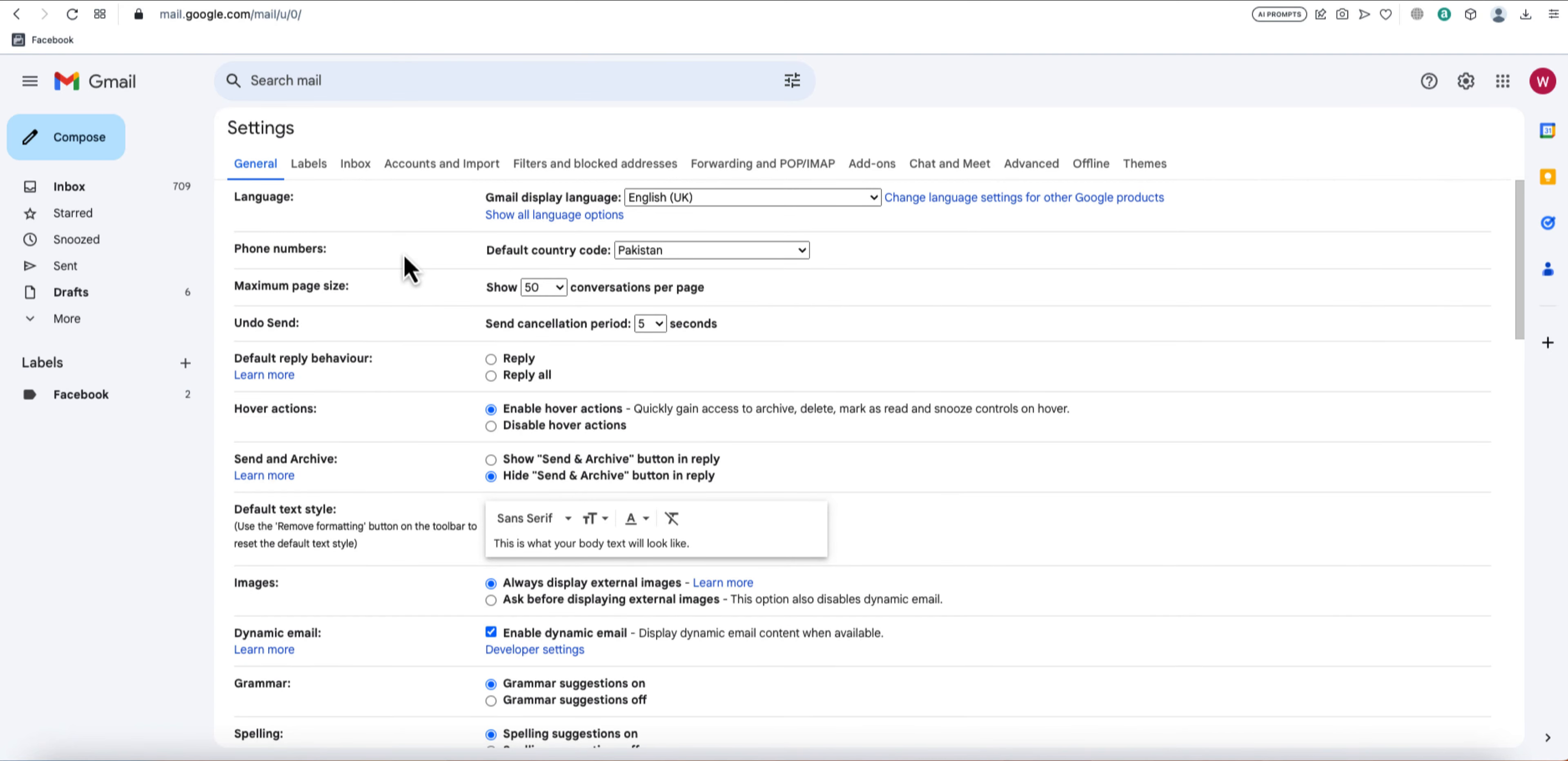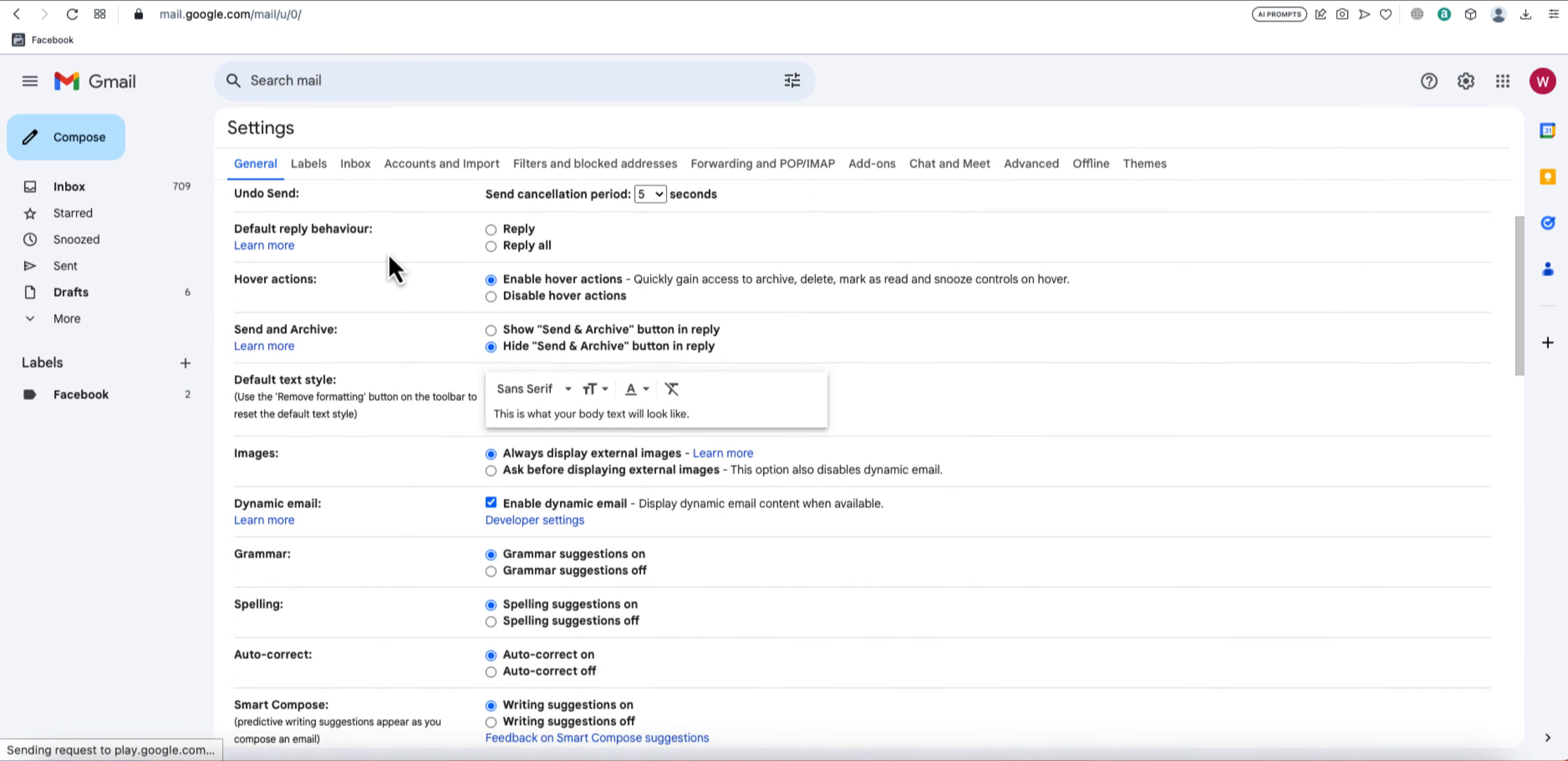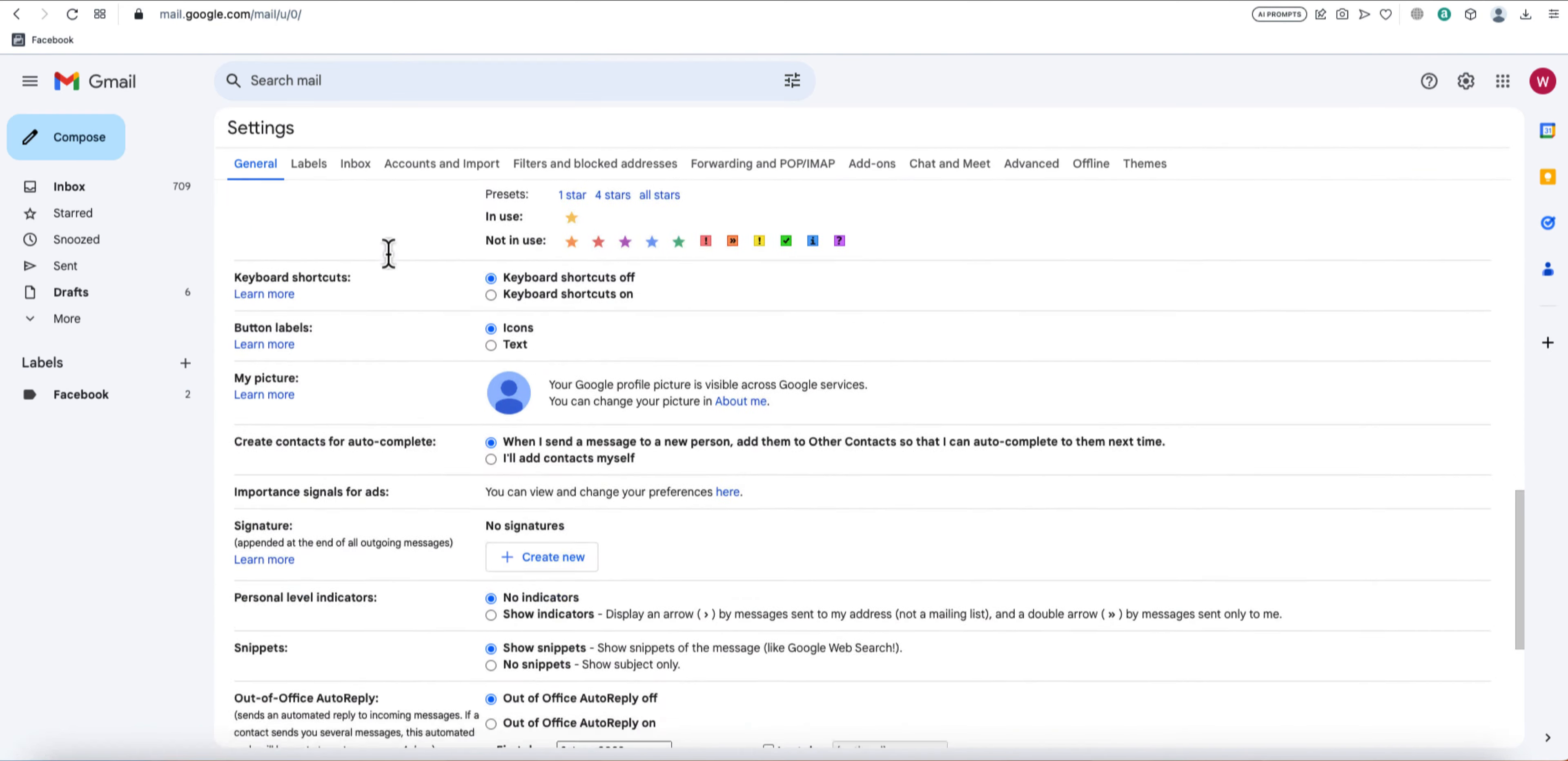Now, in the Settings tab, scroll down until you find the Vacation Responder section. This is where you'll configure your out-of-office autoresponder.